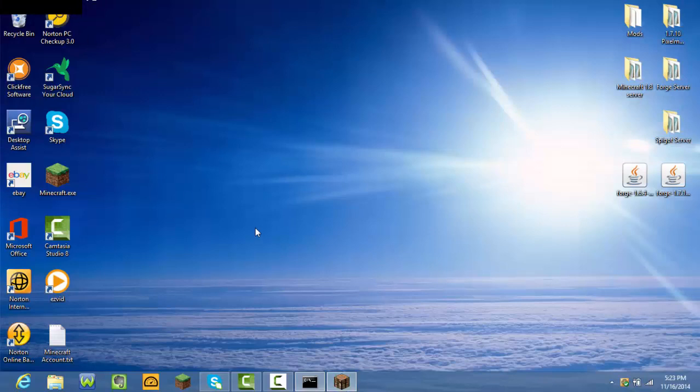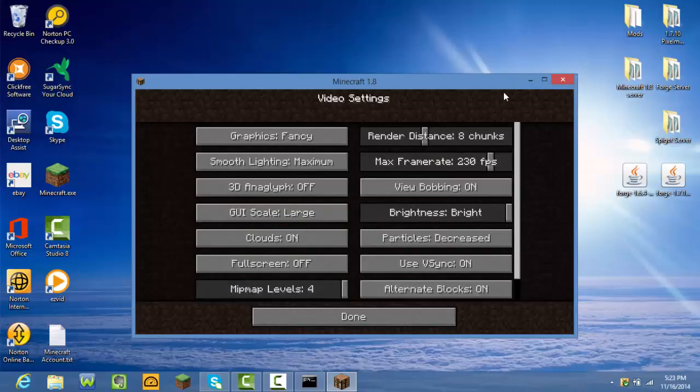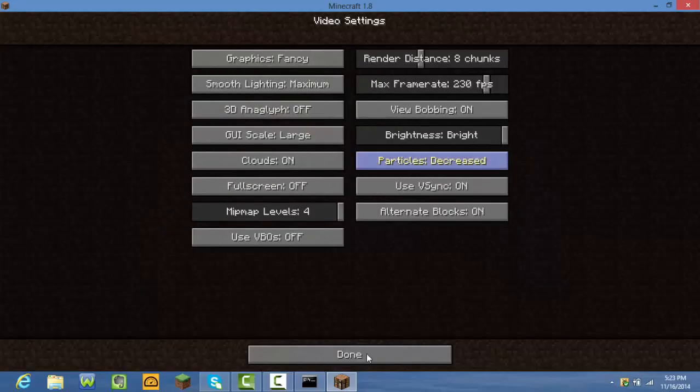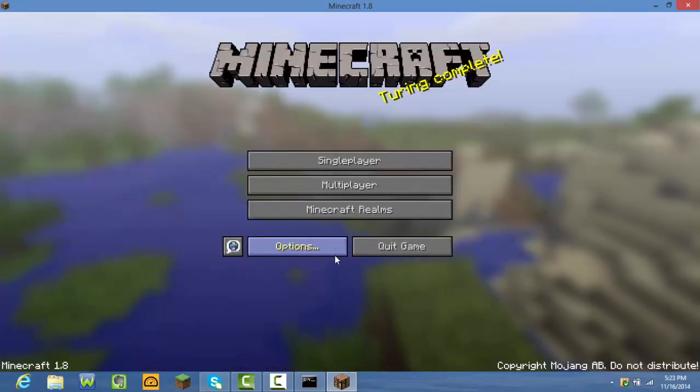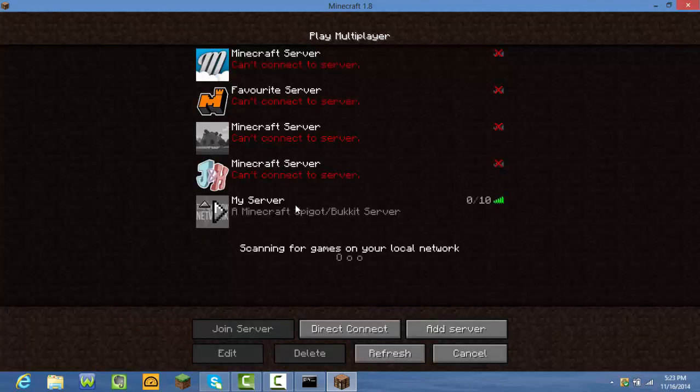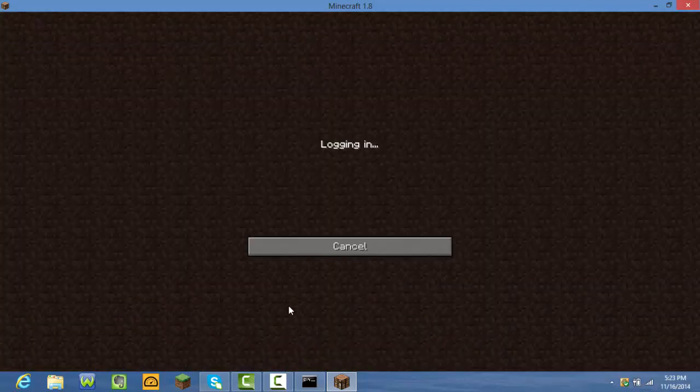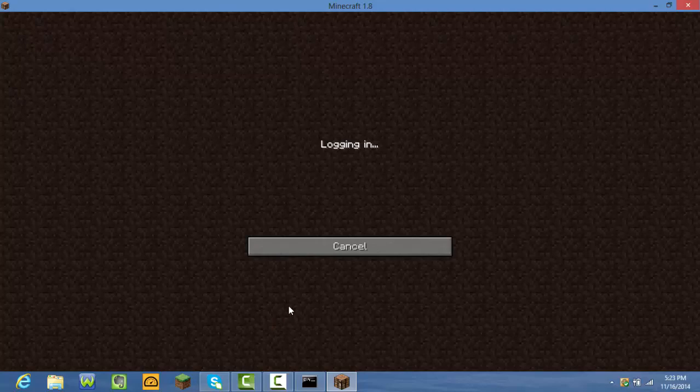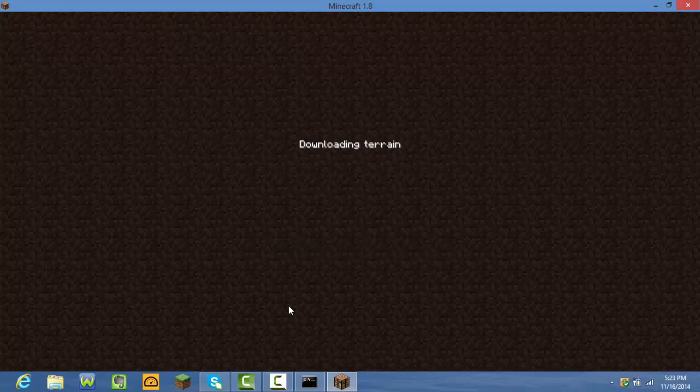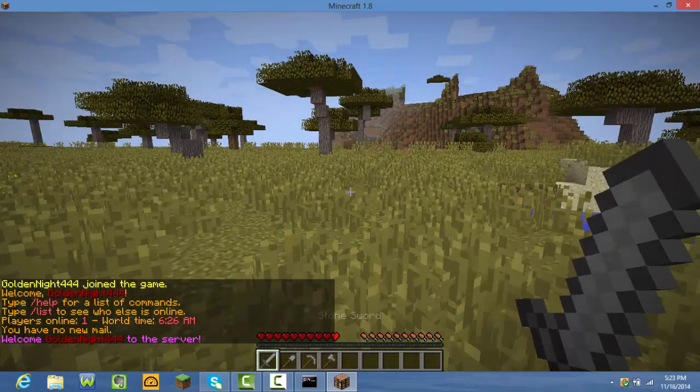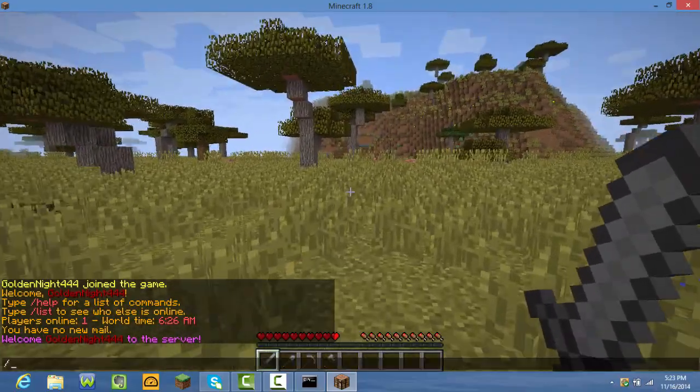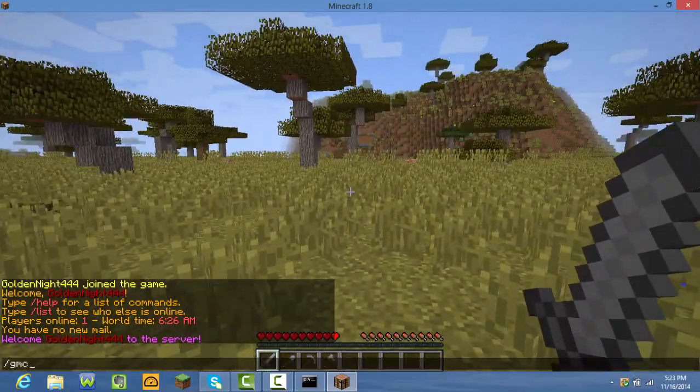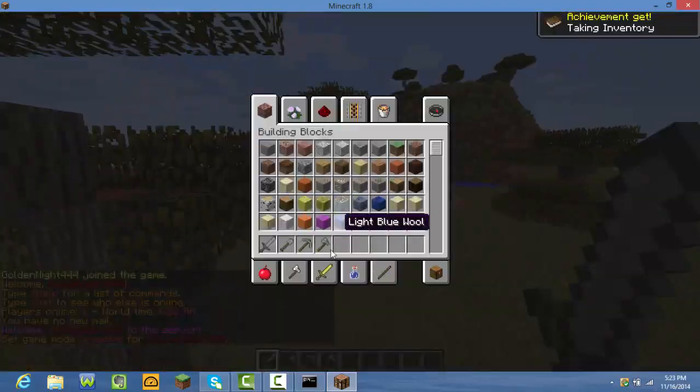Okay there it is. After you have it, press multiplayer and then go in your server. When you log in, slash gmc.